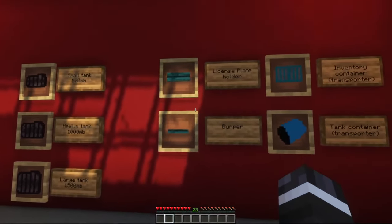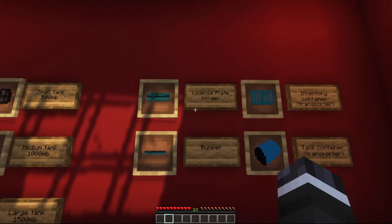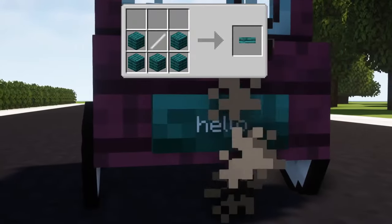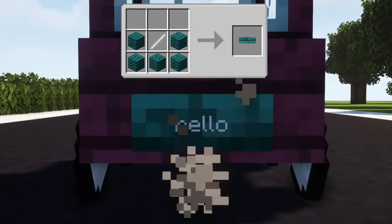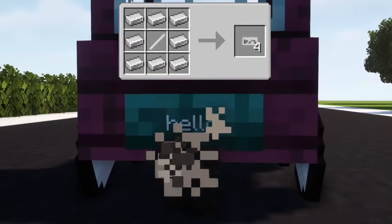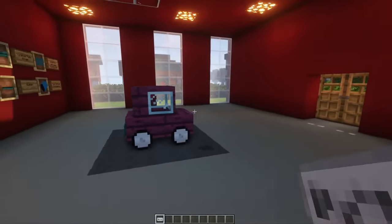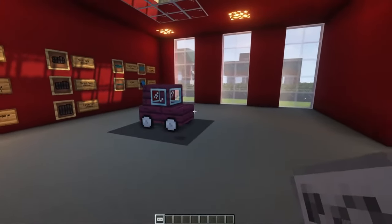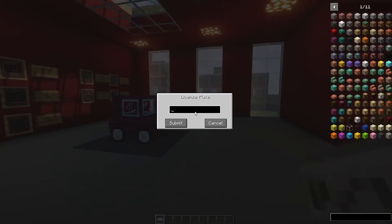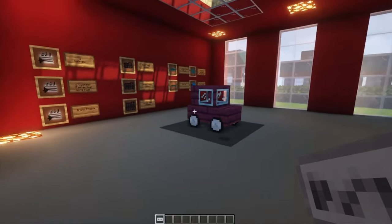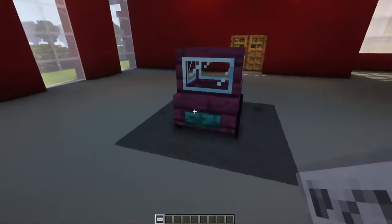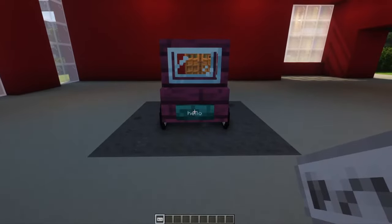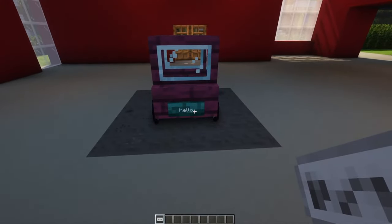Now let's move on to the optional components. With the license plate holder, you are able to mount a license plate with custom text to your car. A license plate can be written on by right-clicking it. You can apply a license plate to a car by sneaking and right-clicking the plate on the car. Note that this requires a license plate holder on the car.